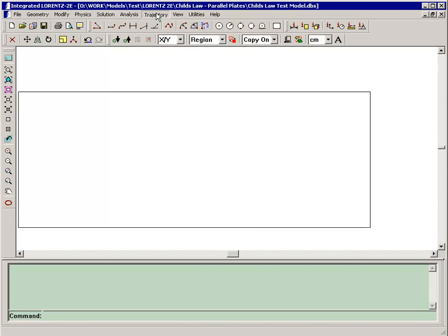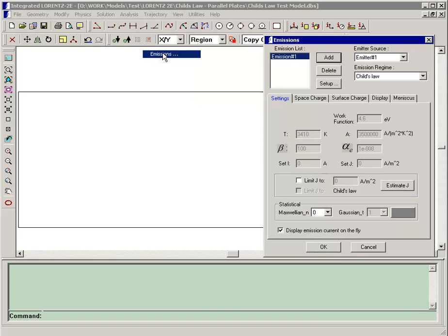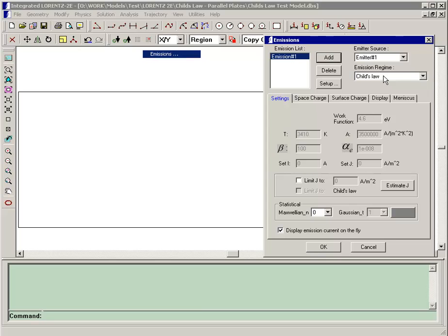From those emission points, we can define an emission. We have emission number one from emitter number one. We specify that it's going to be a Child's Law emission. The rays will launch and produce a current in the area, which then results in a charge.